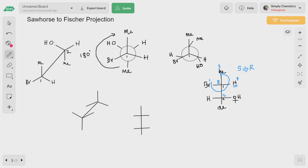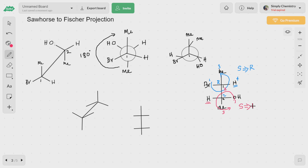Moving on to the second carbon atom, we assign priorities one, two, and three. It is again going in the counterclockwise direction, so it is S, but since the lowest priority group is not projected at the bottom, we flip the configuration. This carbon atom also has an R configuration. That completes Method 1: staggered Sawhorse → Newman projection → Fischer projection.